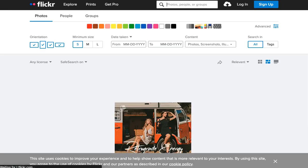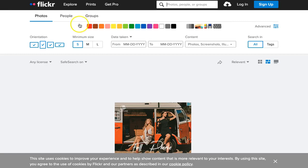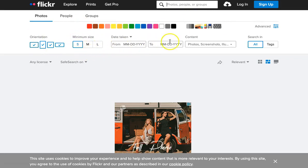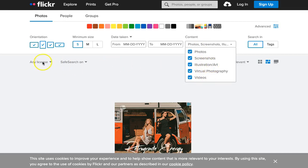The advantage of using keywords and filters is that it limits the amount of browsing you need to do to find your image. In the advanced search, you can search by color, pattern, orientation, minimum size, date taken, content types, and by license type.